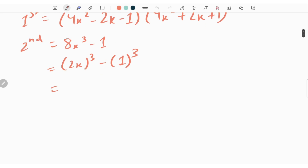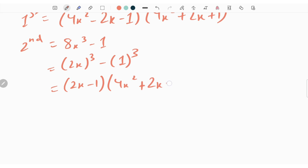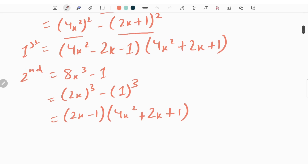We can write this as 2x minus 1 times of 4x square plus 2x plus 1. Checking the second expression similarly, we find 4x square plus 2x plus 1 is common, so the SCF is equal to 4x square plus 2x plus 1.